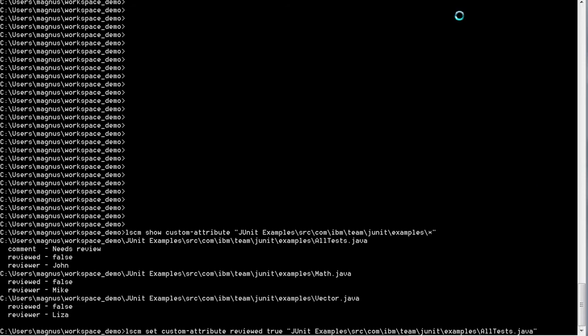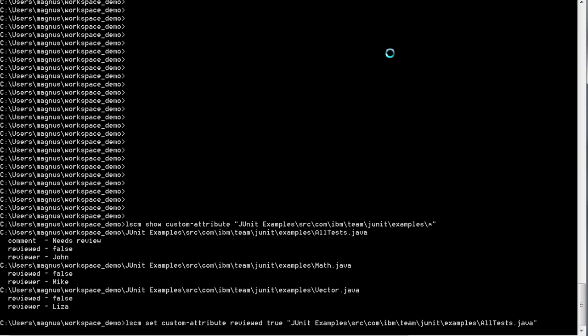Let's say that old test.java has been reviewed. We will set the review value for this file to true to show that it's been reviewed.